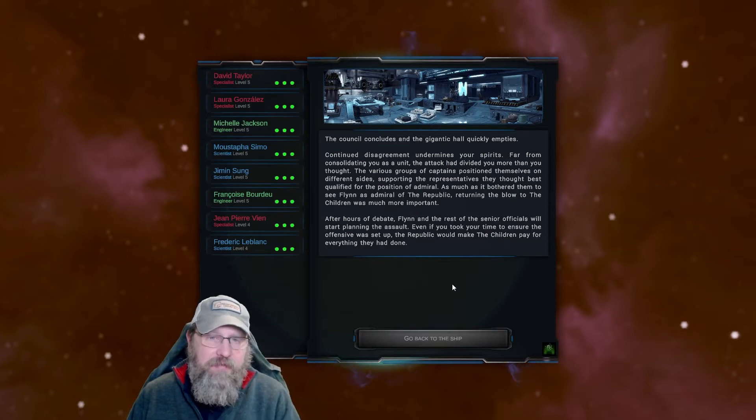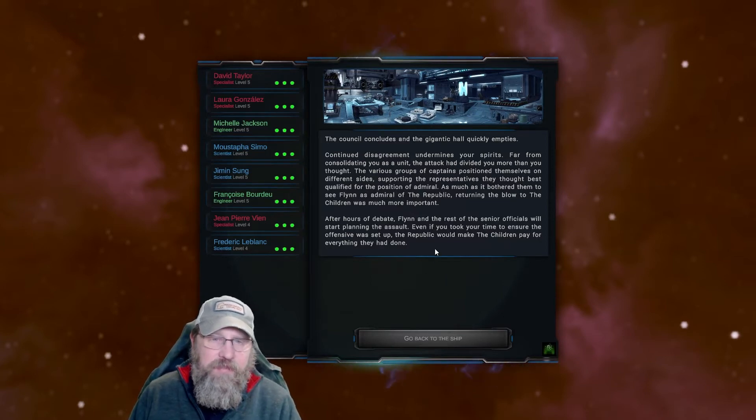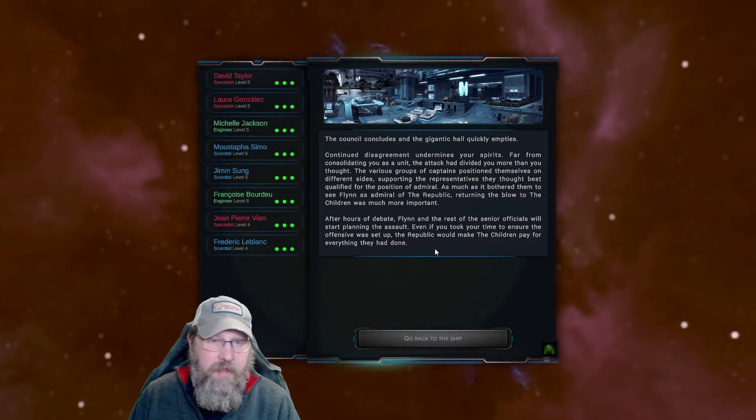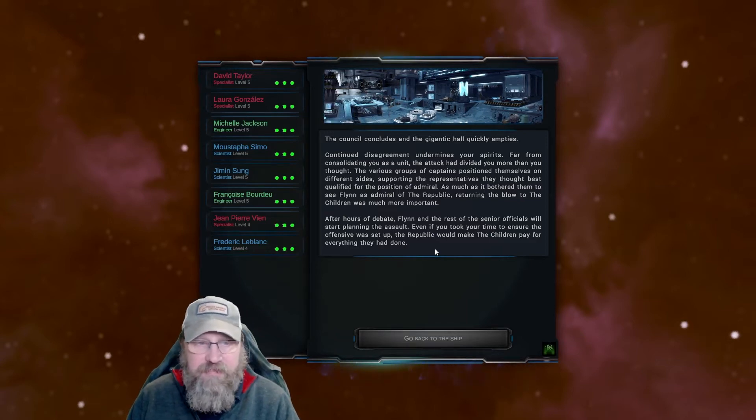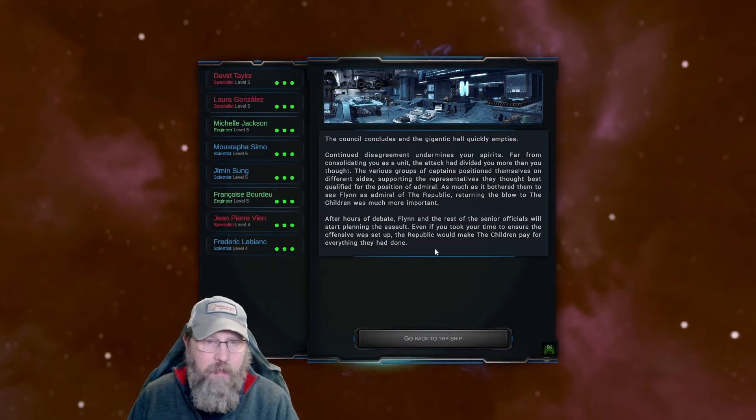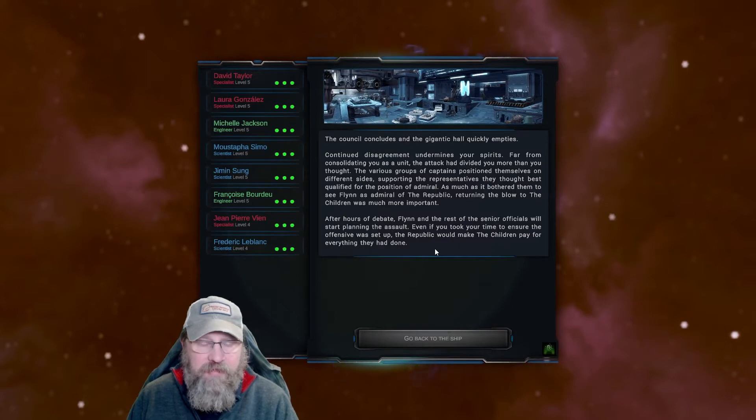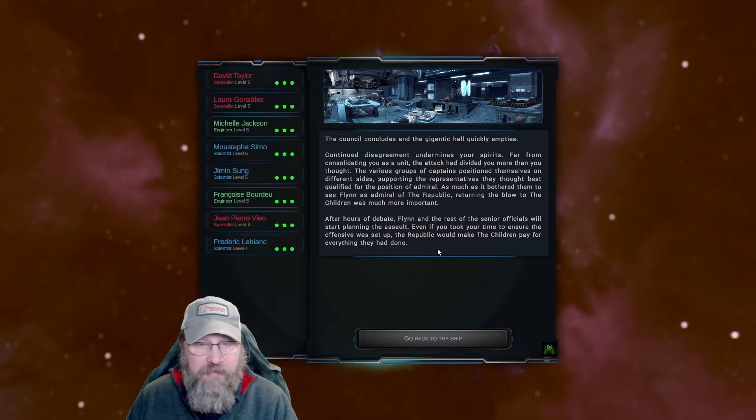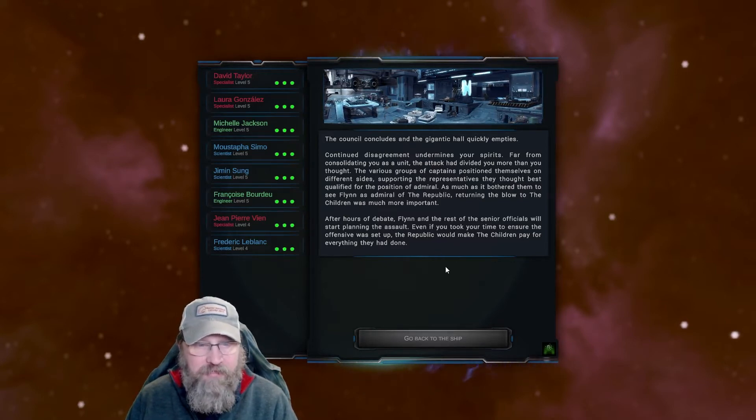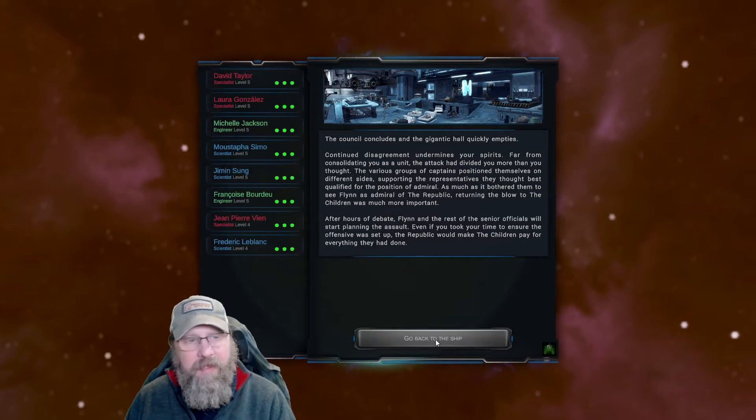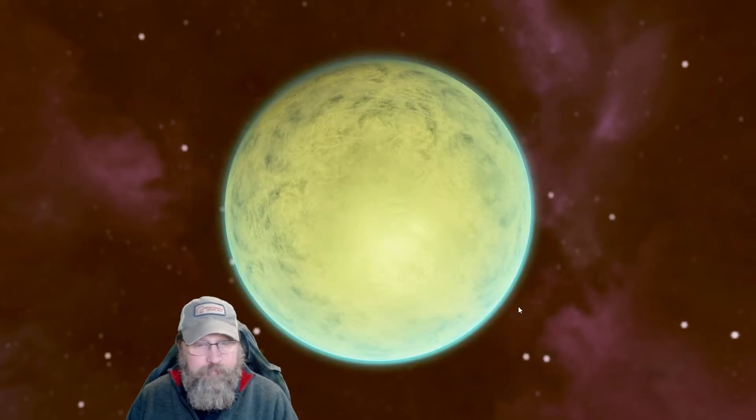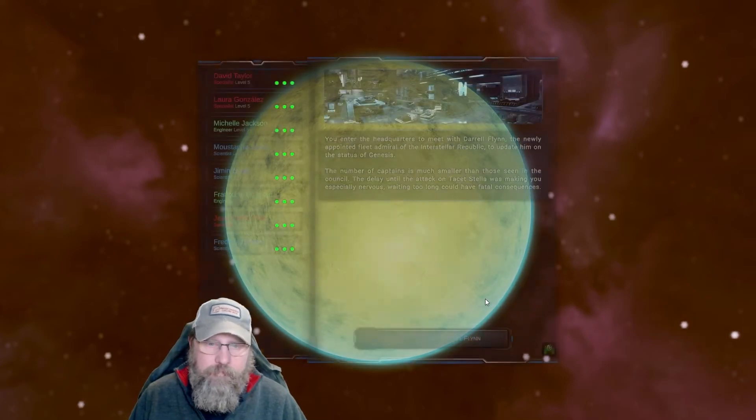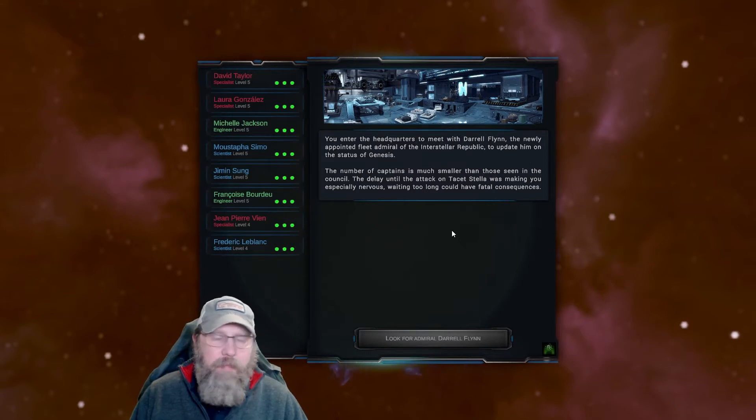He's right. We must be certain. Edge is nonsense. Waiting longer will reduce our chance of success. We're going all in. I understand your concern. Phoenix is a fearsome enemy and is at our mercy, but we do not know what Admiral Nartos has in store. An improvised attack would be sure to fall directly into his ambush. I will not begin my command by sending my men into a death trap. It didn't make any sense. The Phoenix worship was an engineering masterpiece. A weapon of such stature that any battle the children participated in was a decisive victory. It had even been able to stop Genesis, the best warship of the Republic. If the children of the sun recovered it, it would certainly tip the scales. Listen to the rest of the hearing. Council concludes the gigantic hall quickly empties. Continued disagreement undermines your spirits. Far from consolidating you as a unit, the attack had divided you more than you thought.